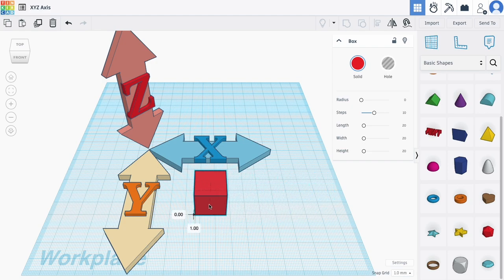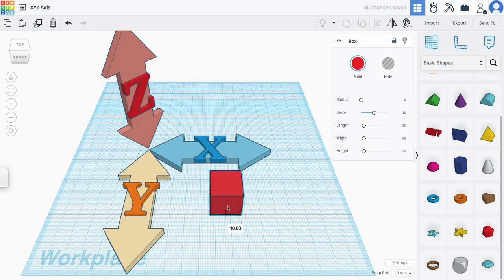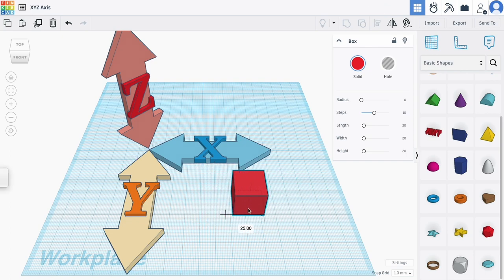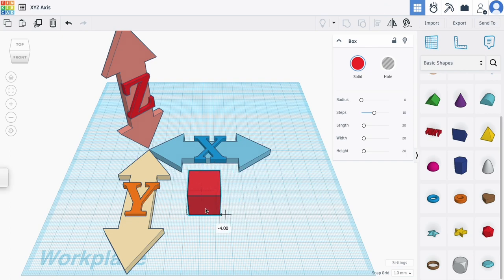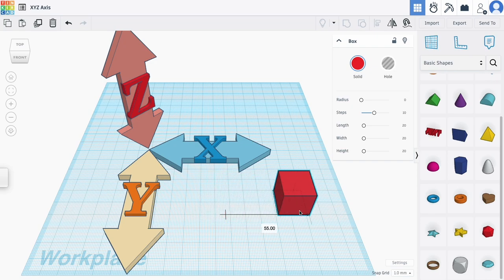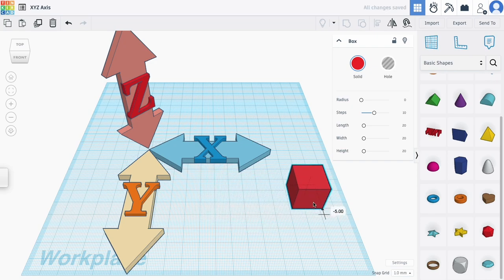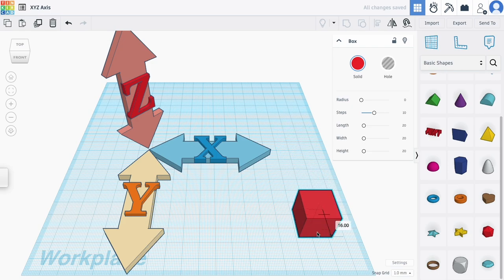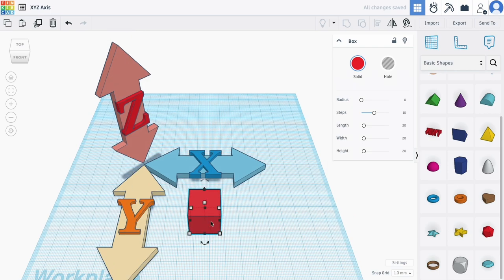I can also constrain axis by holding shift. If I hold down shift and drag left and right, I will only move along the X axis. If I move up and down while holding shift, I will only move along the Y axis.